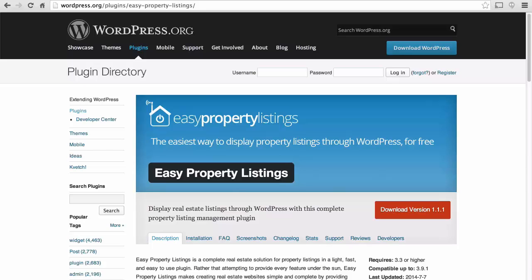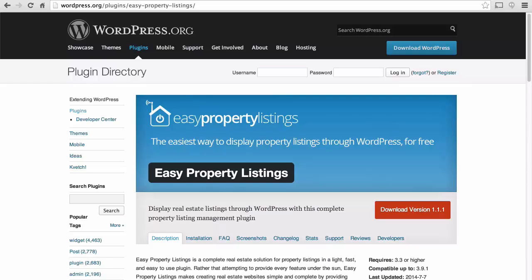Then we added in easy property listings. This is also a free plugin that also has some paid add-ons. We didn't need any of the paid add-ons but feel free to check them out. This plugin allowed us to create a full featured property listing system and it did a very good job.